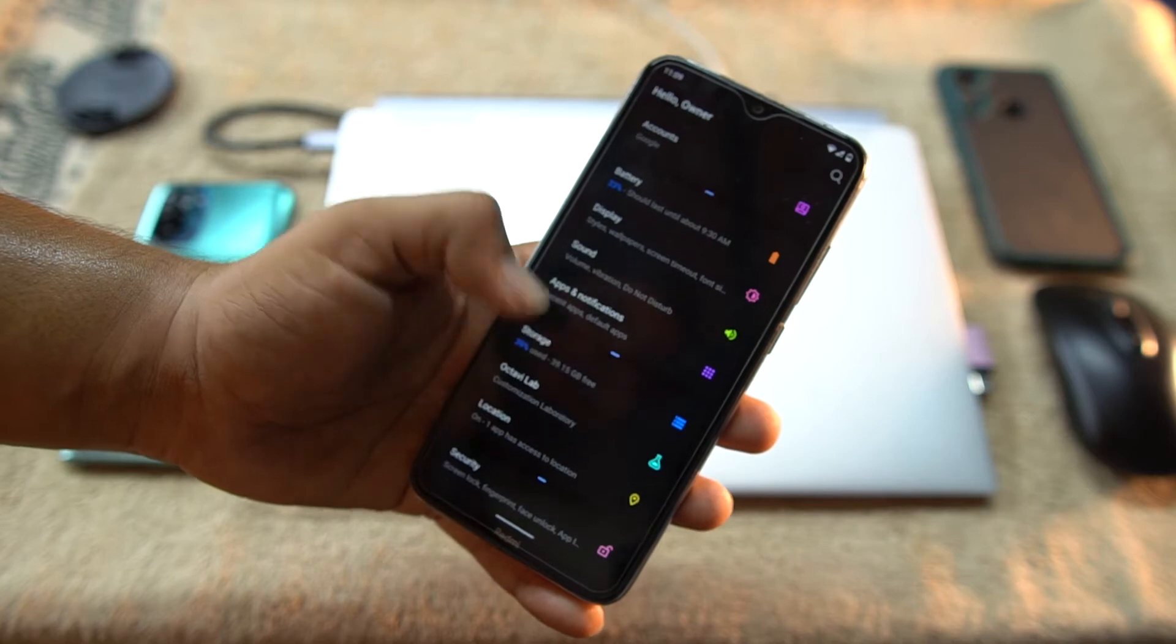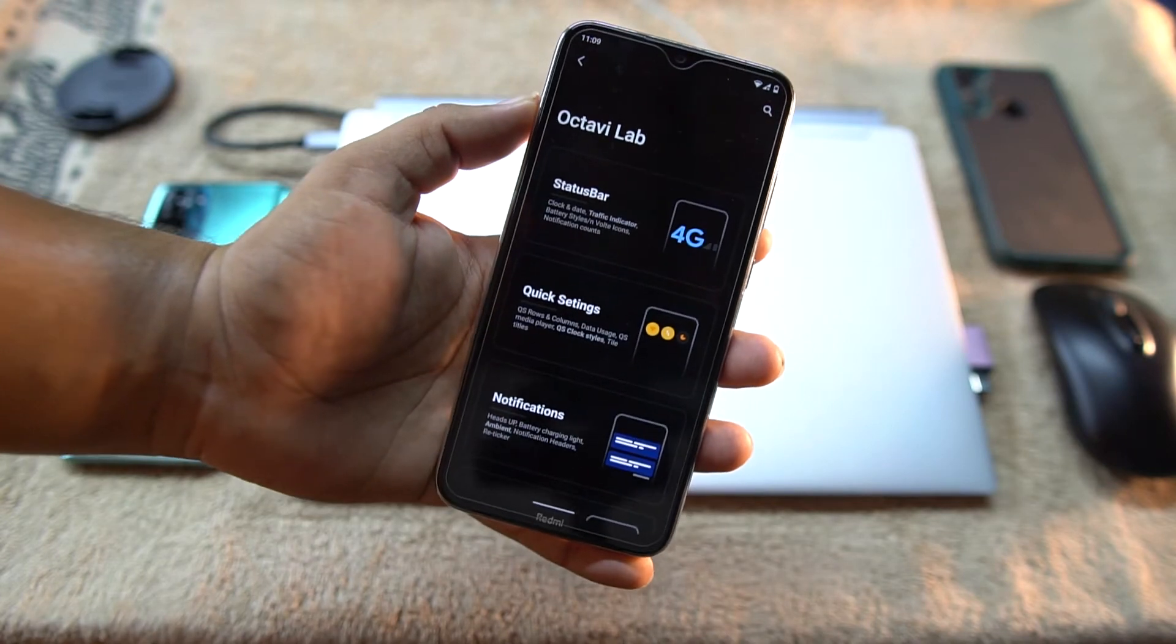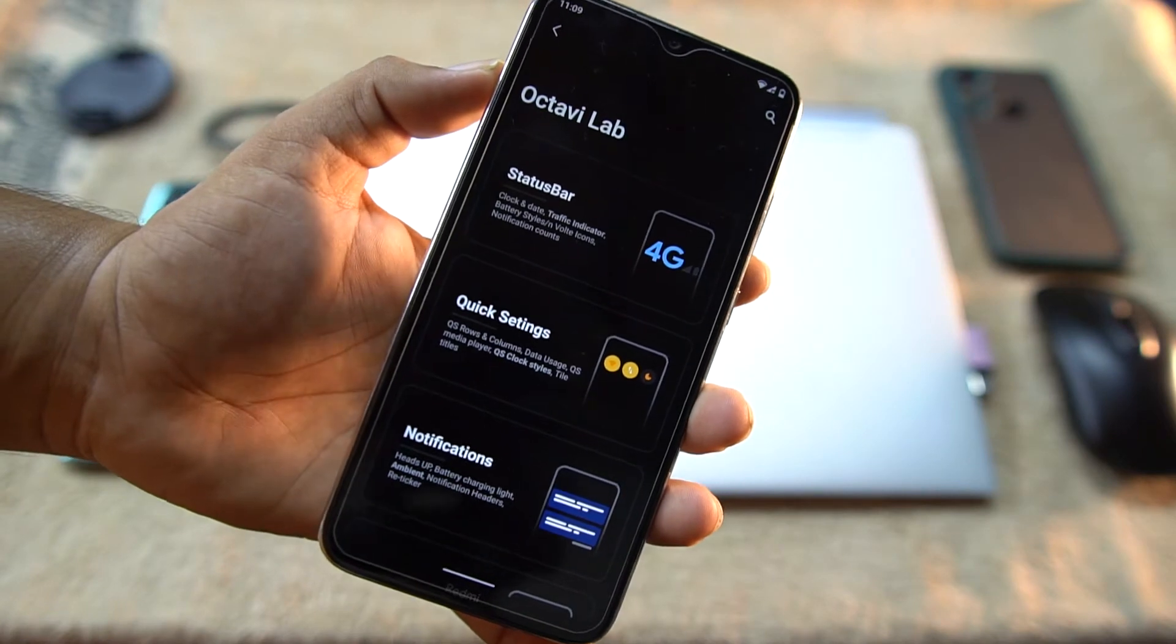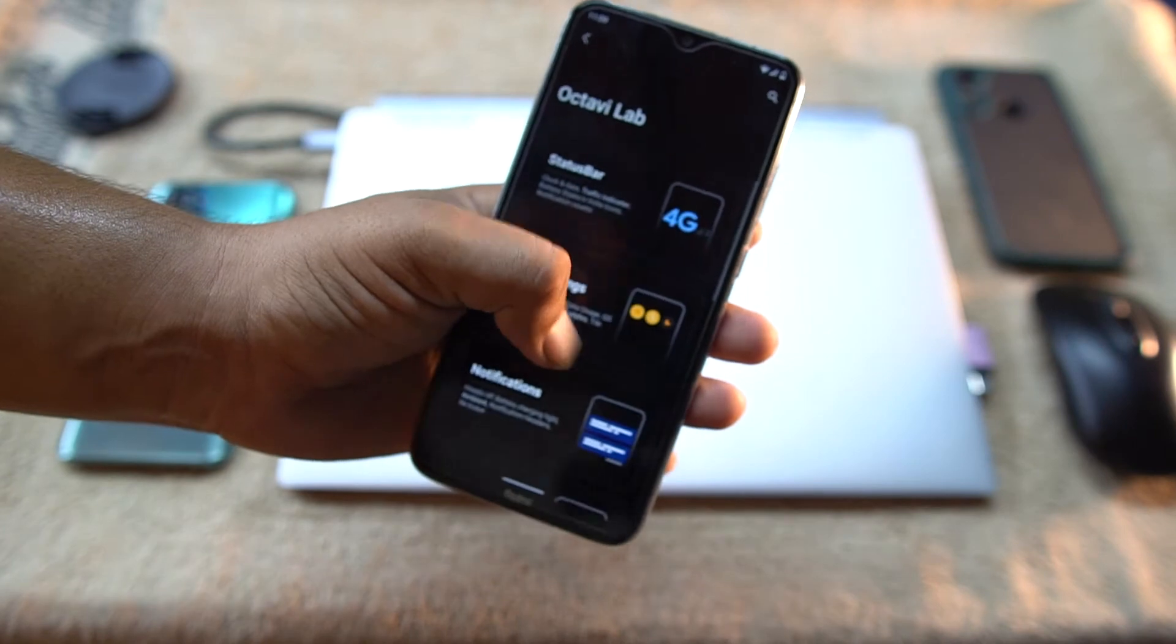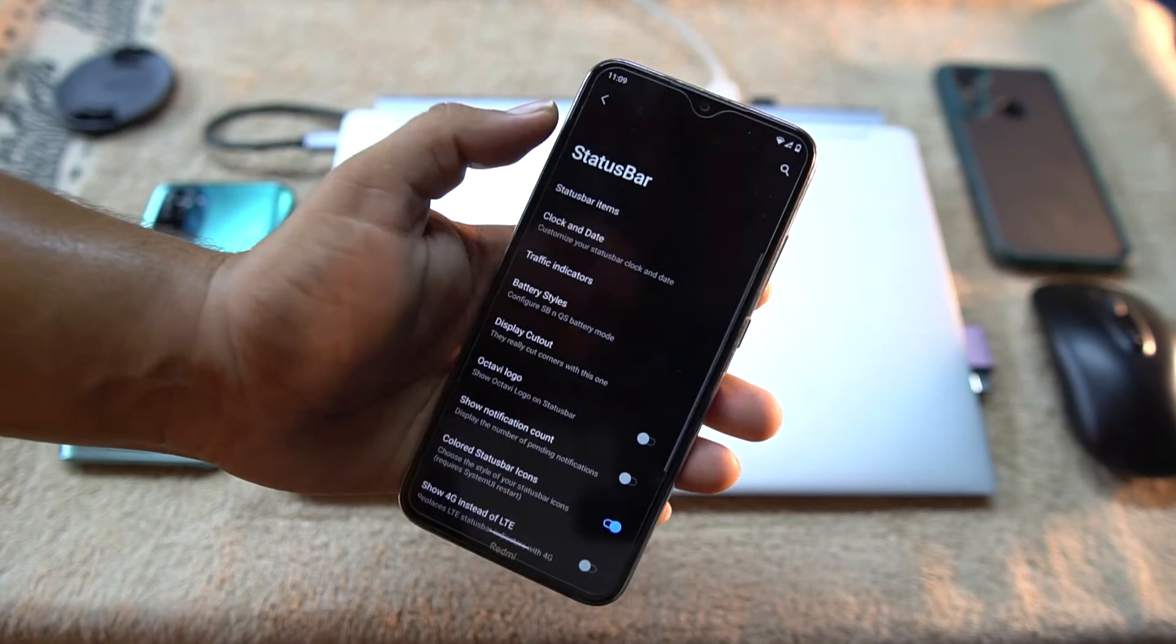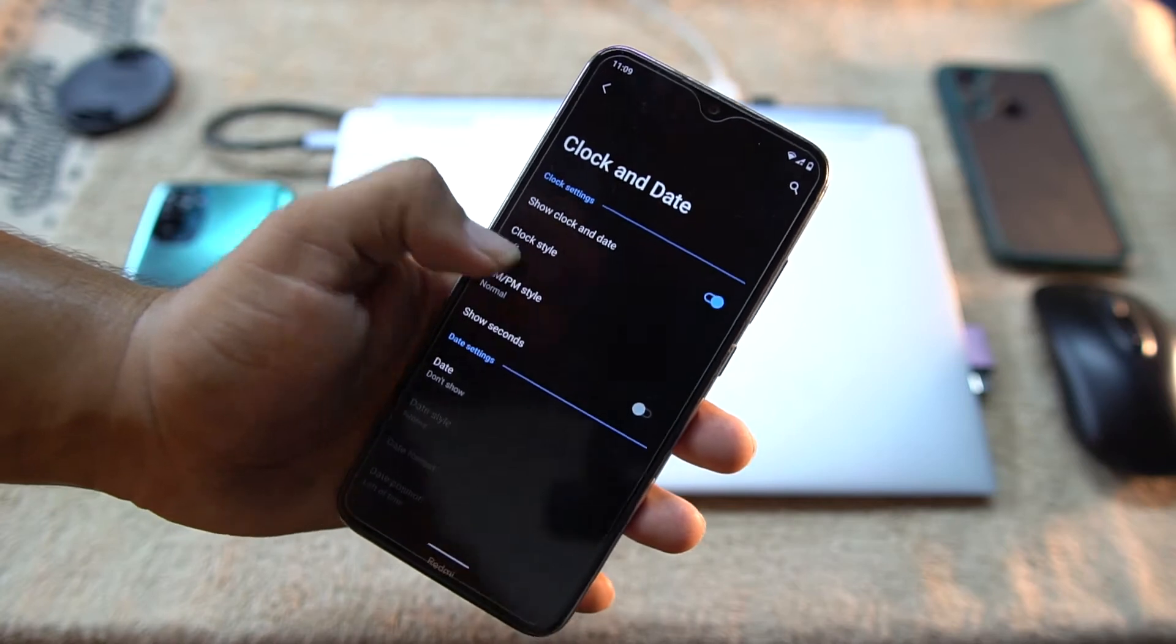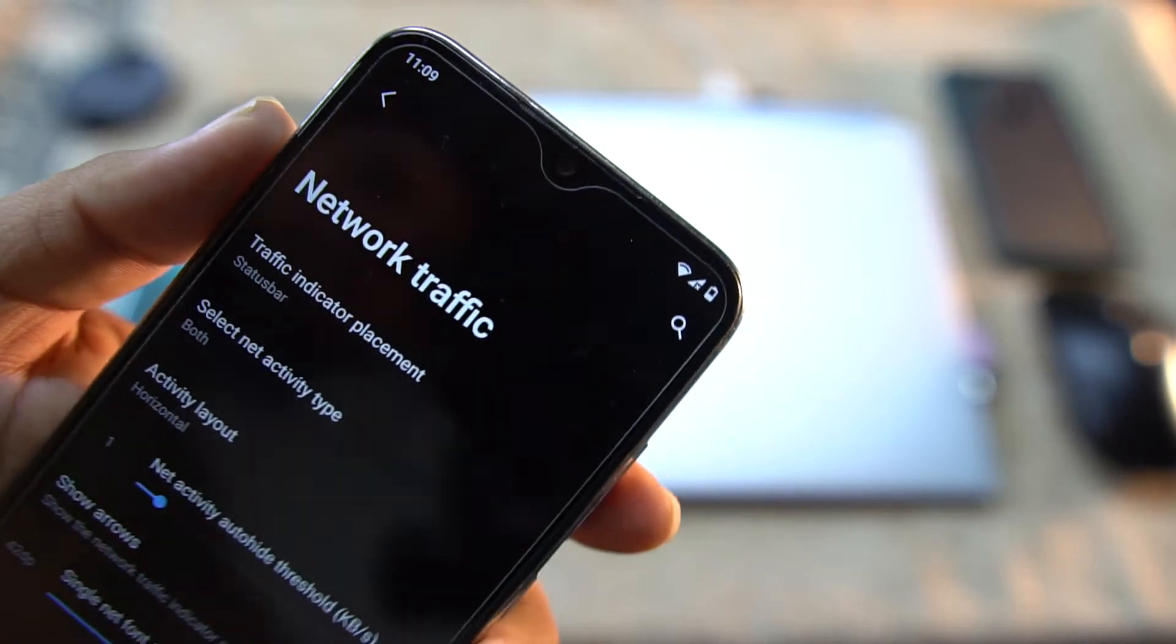Then we have Apps and Notifications, Storage, OctaviLab. Now in the OctaviLab we have all available customizations. First of all we have the status bar customizations. Just go into it - just look at the logos, how beautifully it is created. And just go into this and from here you can adjust the status bar icons.